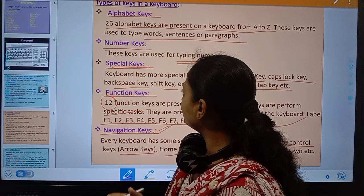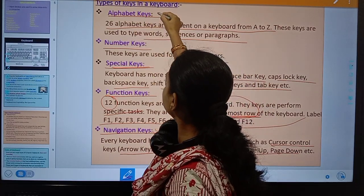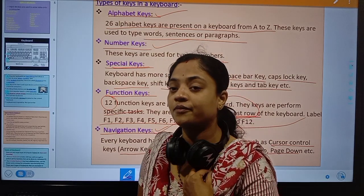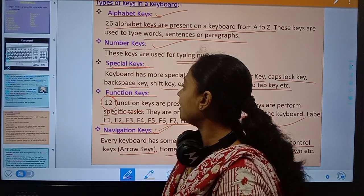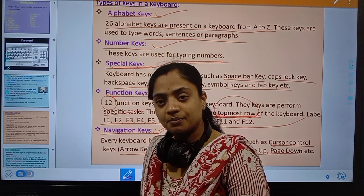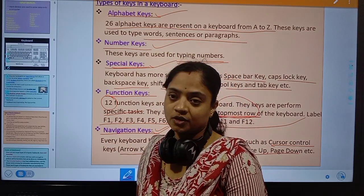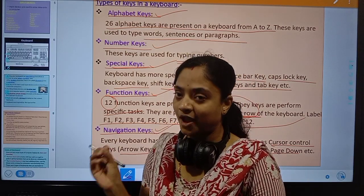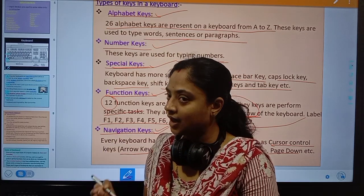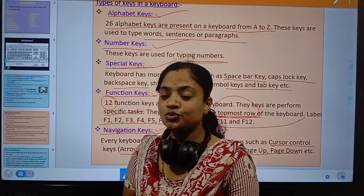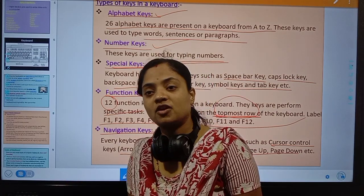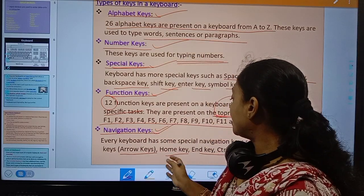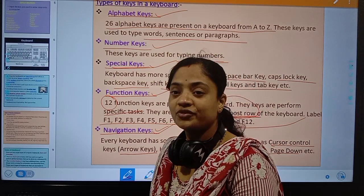So normally there are five groups of keys in a keyboard. First is alphabet keys, used for alphabets from A to Z. Number keys, used to input numbers from 0 to 9. Special keys for symbols like question mark, double quotation, control, spacebar. Function keys starting from F1 to F12, each performing a specific task. And navigation keys used for movement, such as cursor control keys, page up, page down, and home key.